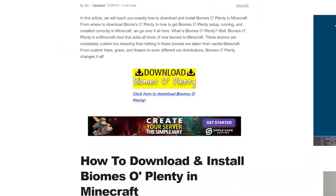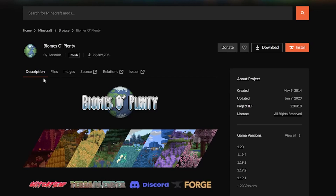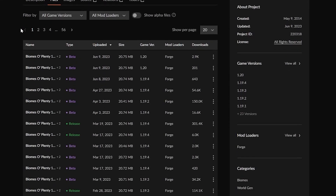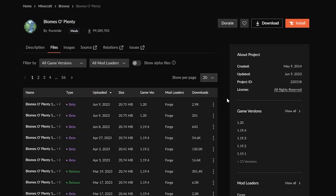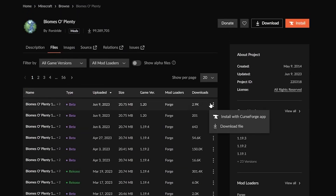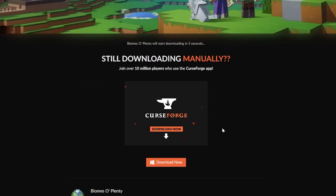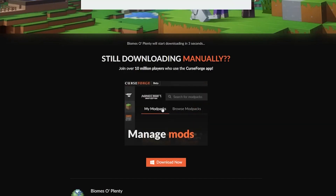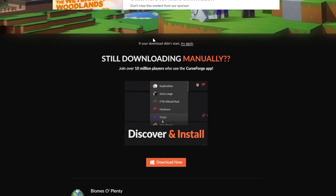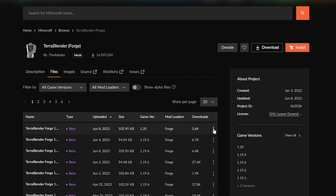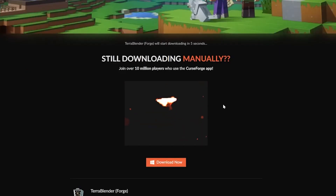Next is Biomes of Plenty — an amazing biomes mod. Just like JourneyMap, click the Download button and the process is the same. Make sure you're getting the 1.20 Forge version. Biomes of Plenty only supports Forge. Click Download after clicking the three dots. We also need to download TerraBlender, because it is required for Biomes of Plenty to work. Once we have TerraBlender downloaded, we can get all the mods installed.